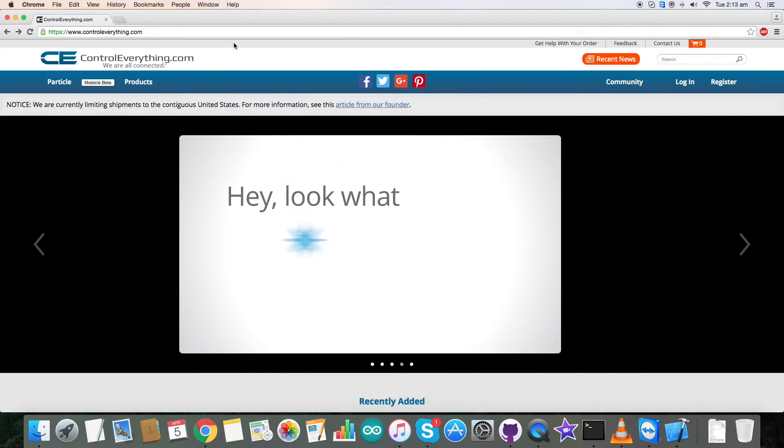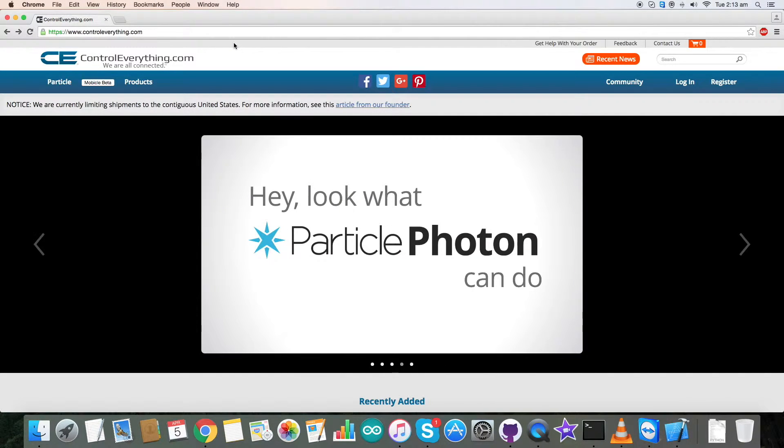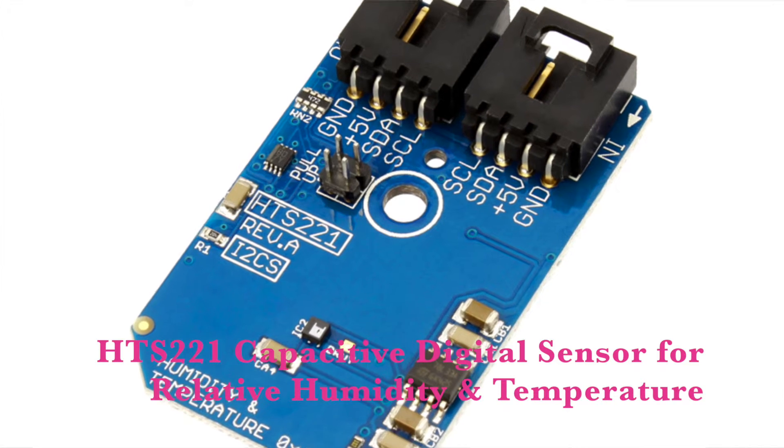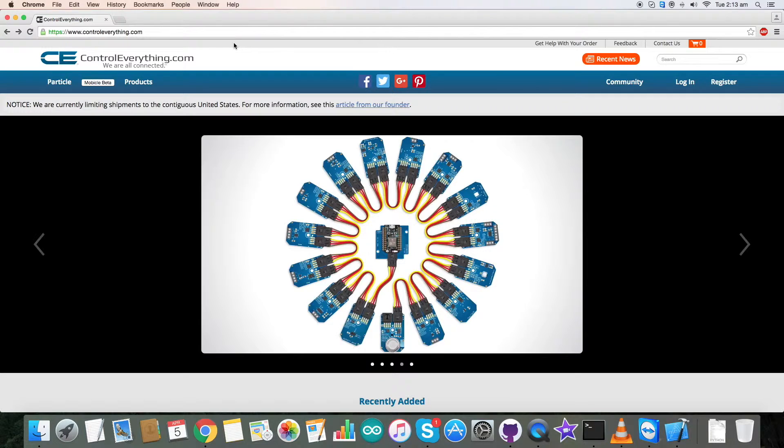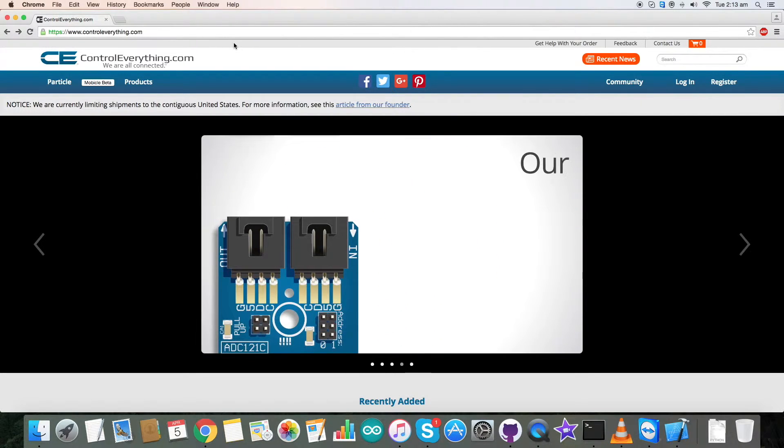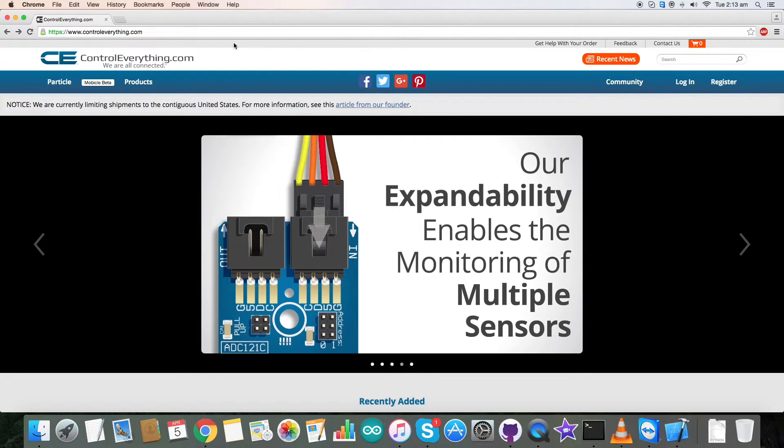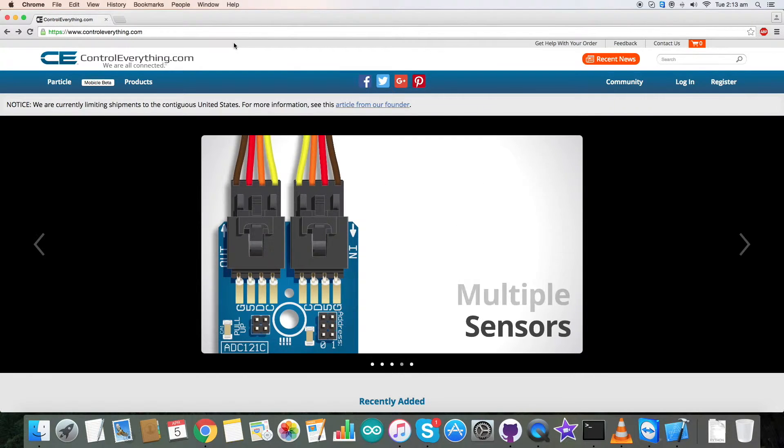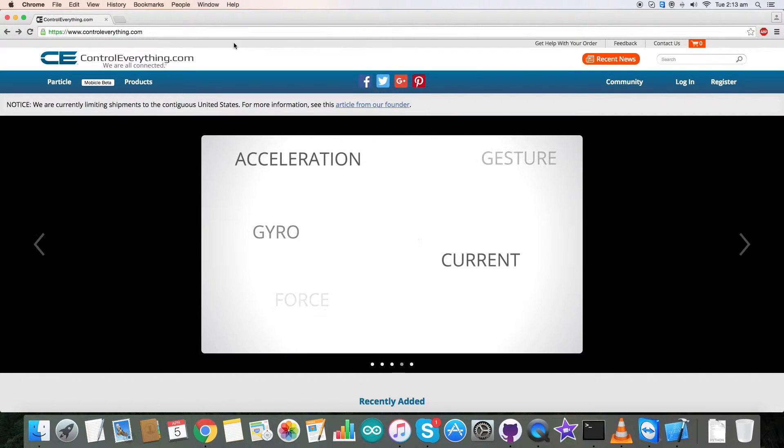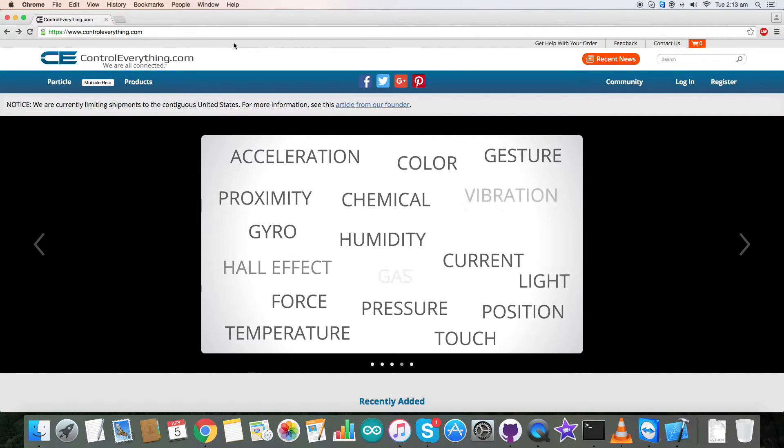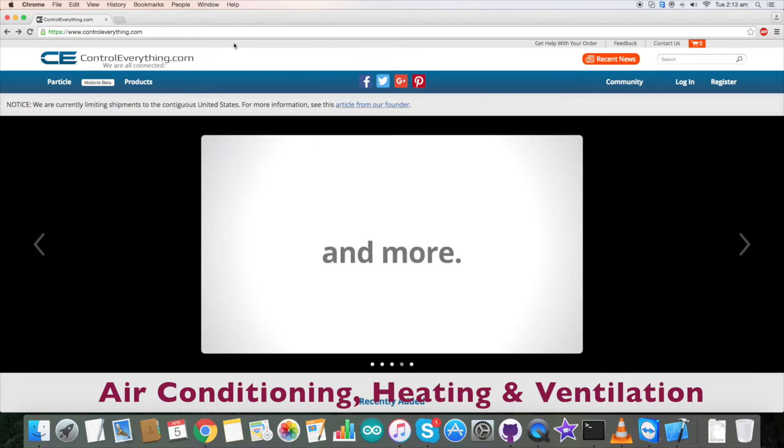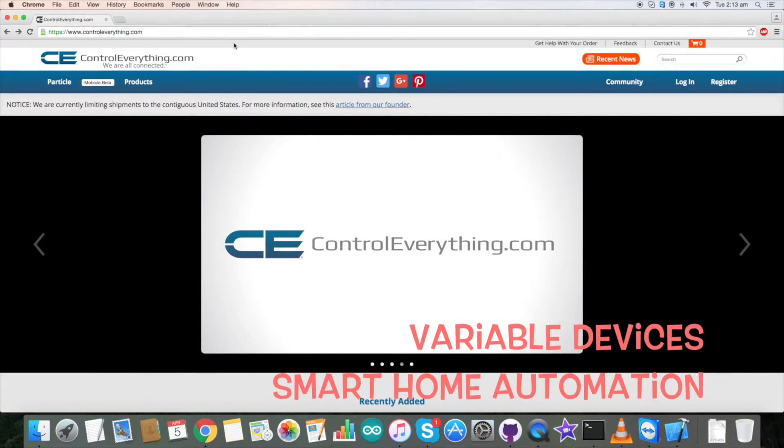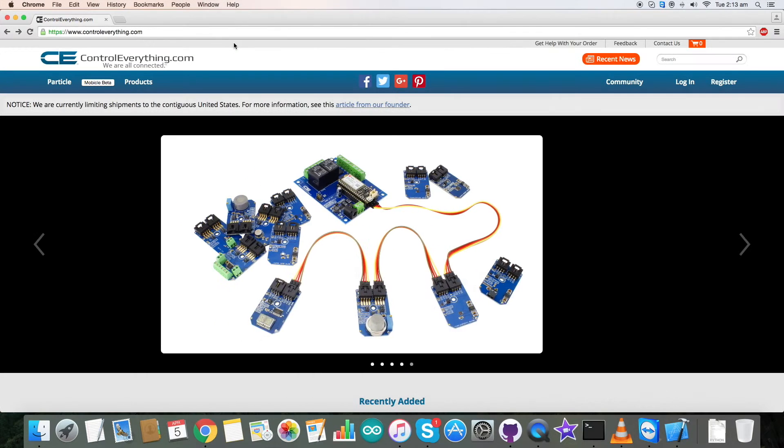So we have just seen the working of temperature and relative humidity sensor HTS-221. It's an ultra compact sensor that includes a sensing element and a mixed signal ASIC to provide the measurement information through digital serial interfaces. This makes it available for wide range of applications like air conditioning, heating, ventilation, variable devices, smart home automation, and many more.